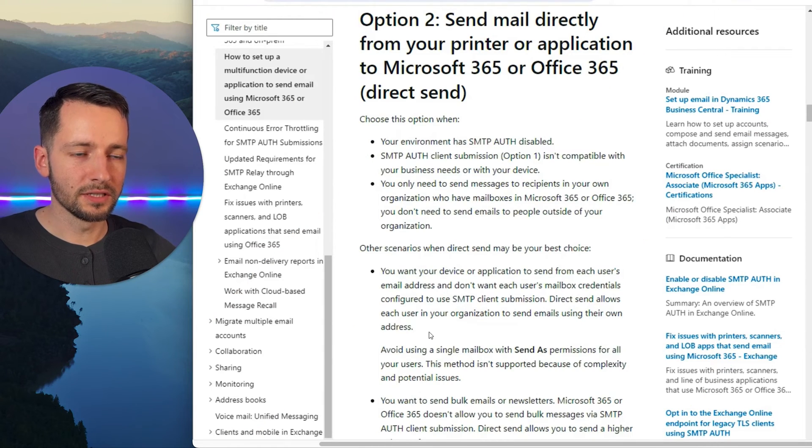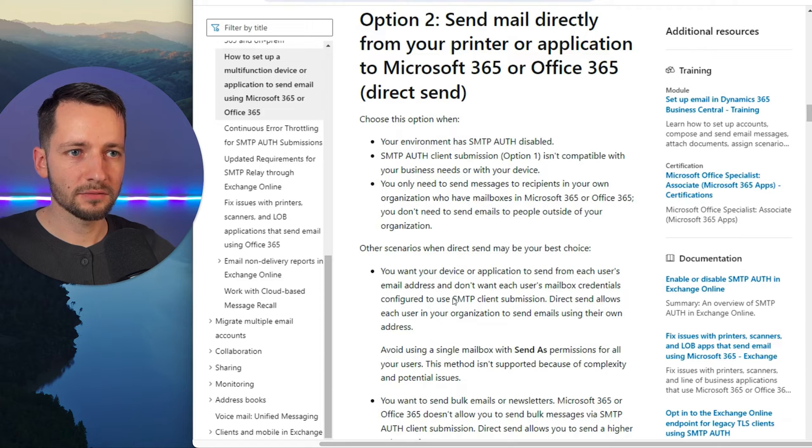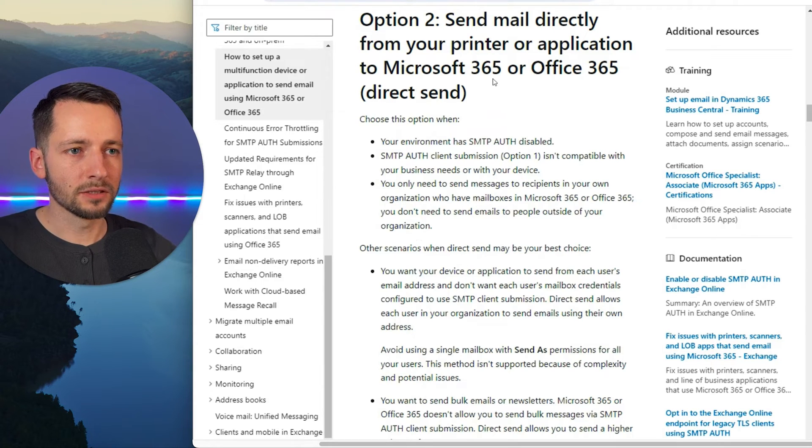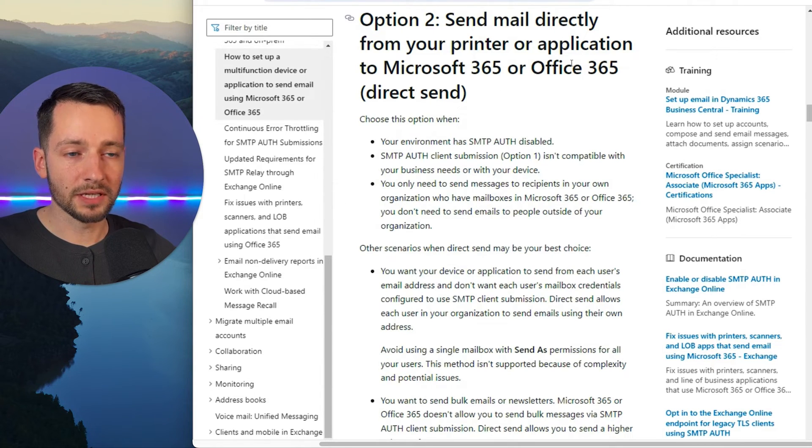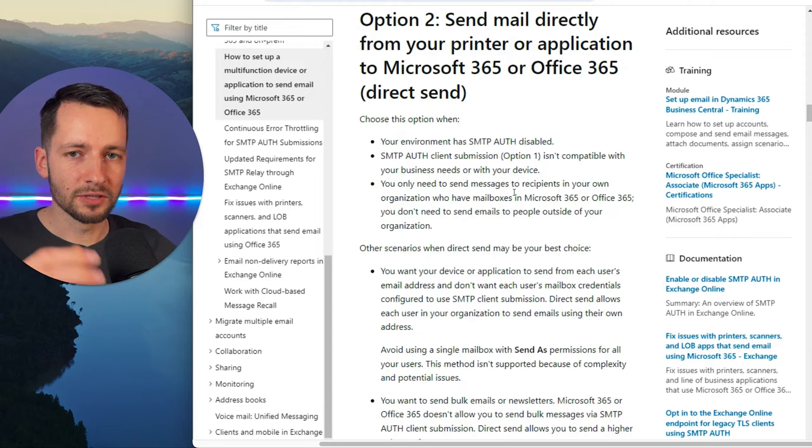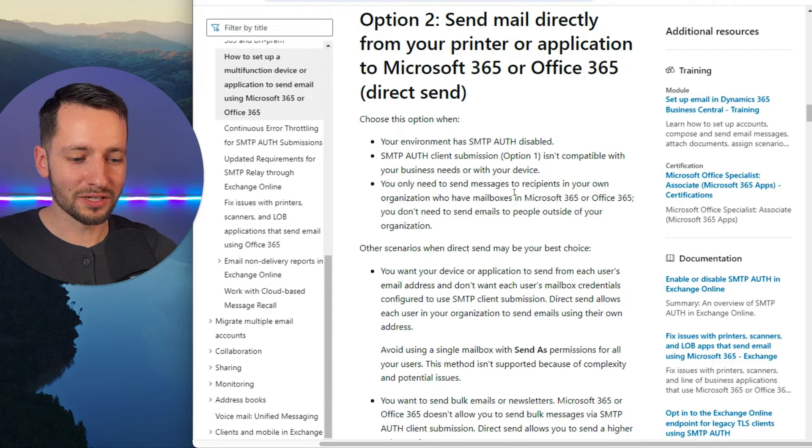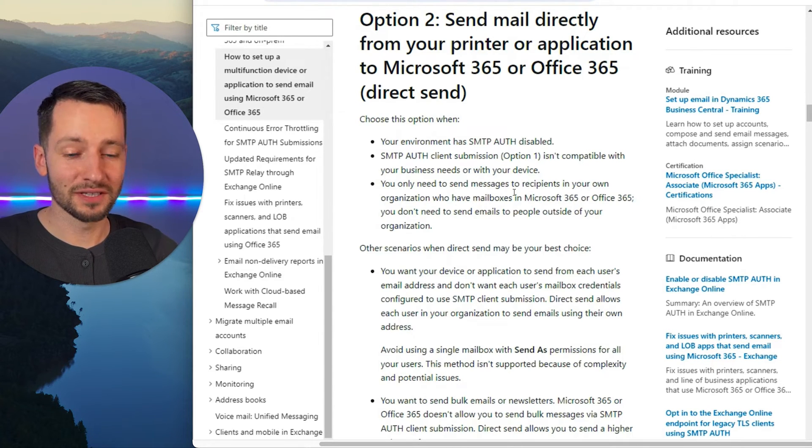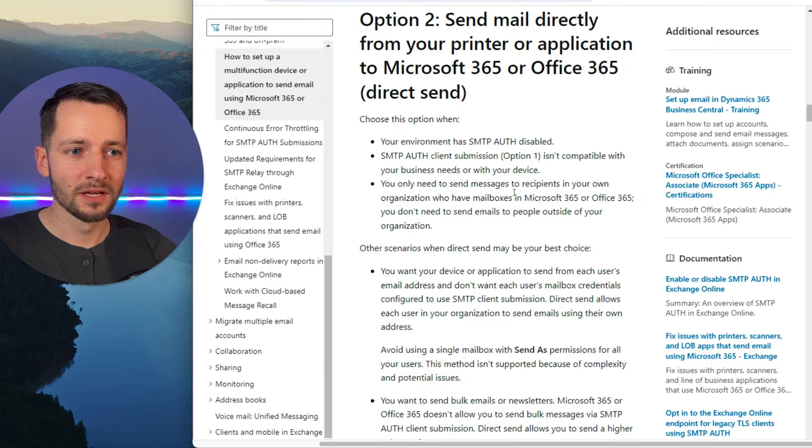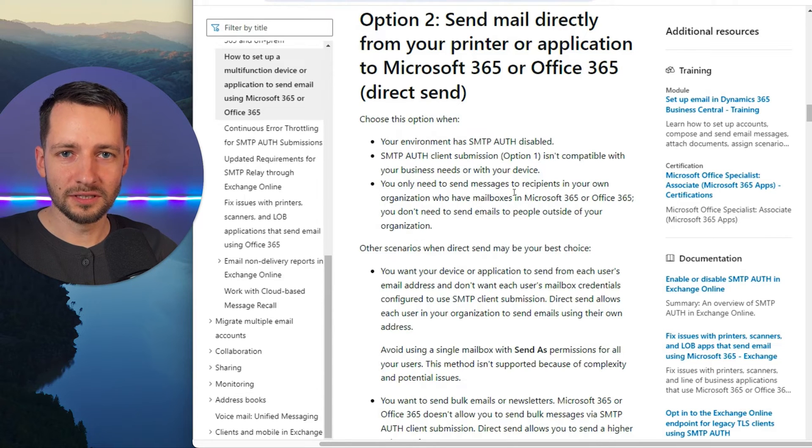Okay, so what we're setting up here is technically called Direct Send, what Microsoft calls it here. So send mail directly from your printer or application. There's a lot of different methods. You can go in the printer, you can scan to a flash drive and network drive. All those could be good options.